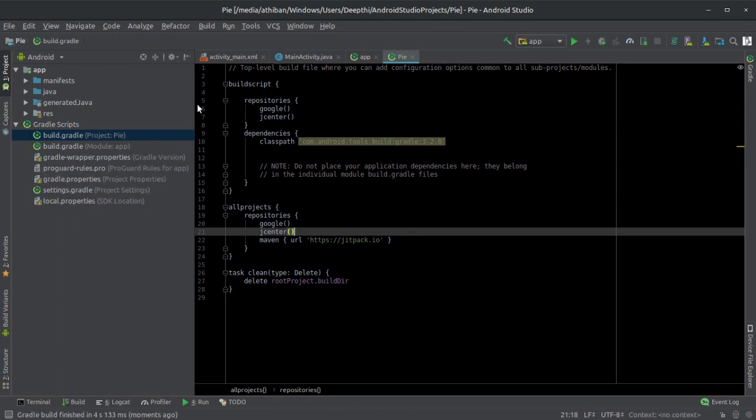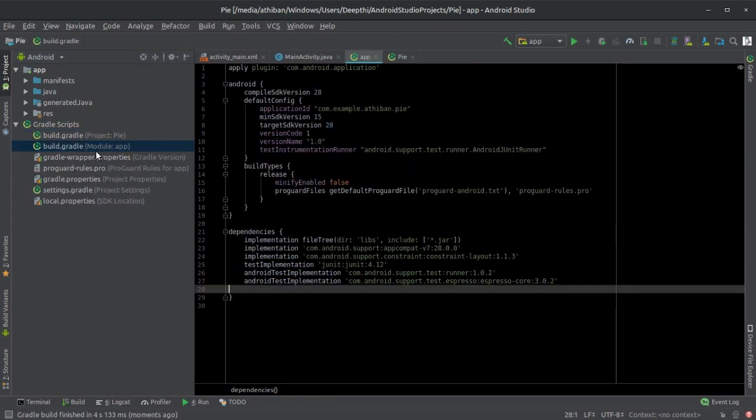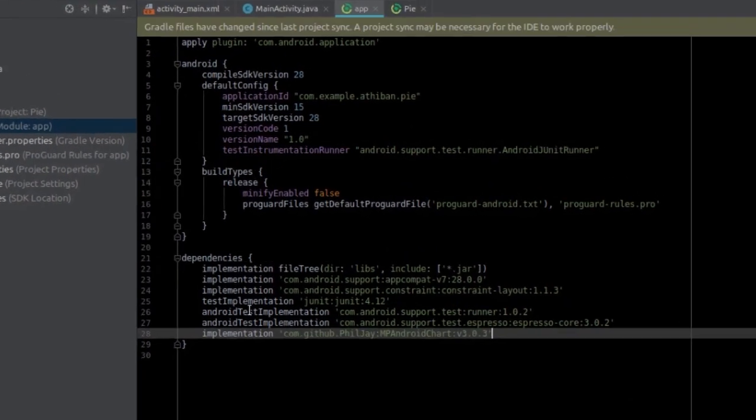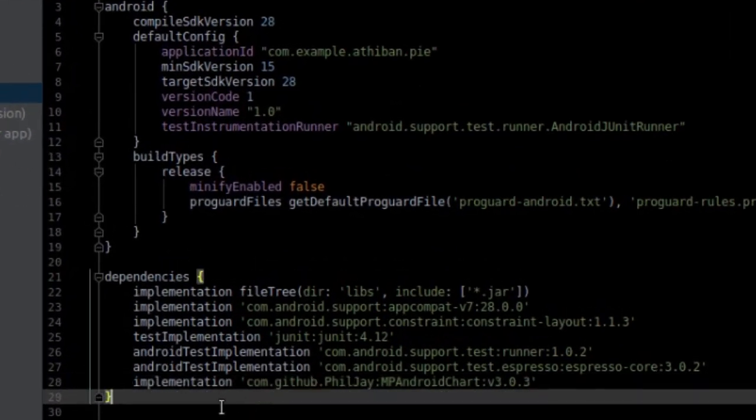Next, go to the App Level Gradle file and add this line to implement the dependencies and then sync it again.